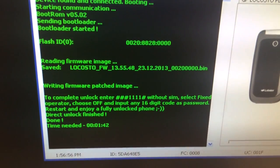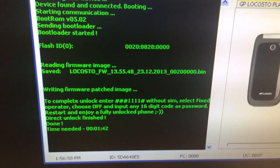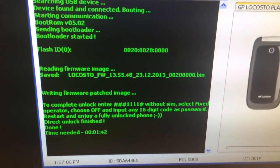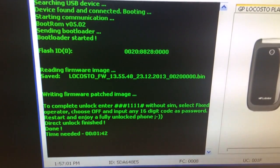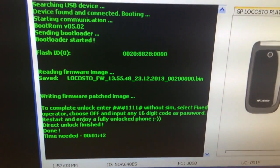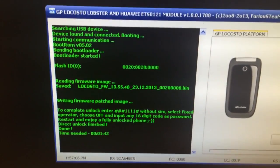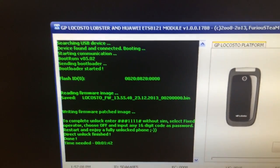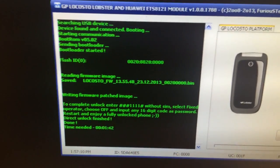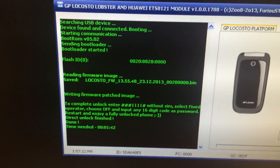So in order to complete the unlock we need to enter hash hash hash 1111 hash without sim, select fixed operator, choose off, and input any 16 digit password.